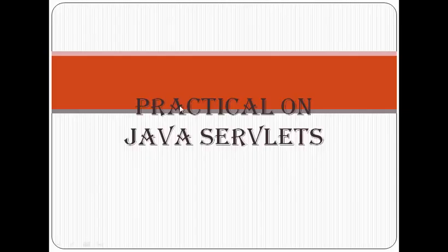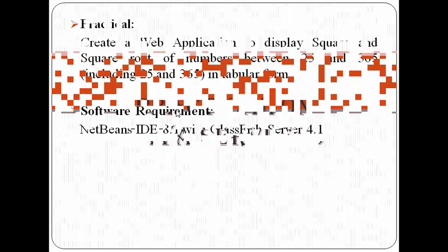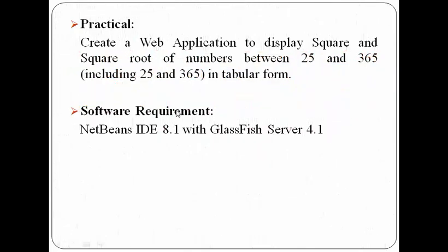Hello. In this video, we are creating a web application to display square and square root of numbers between 25 and 365, including 25 and 365 in tabular format.